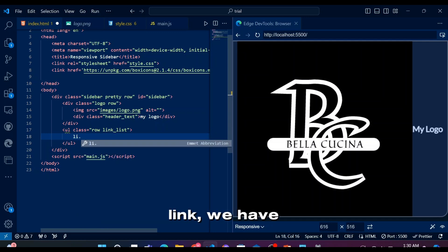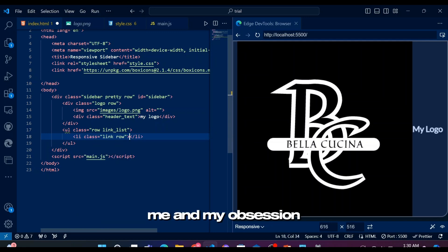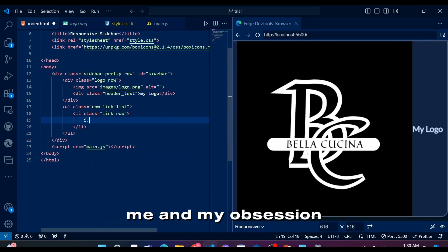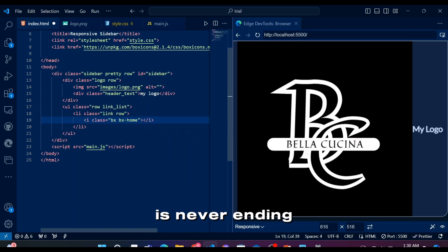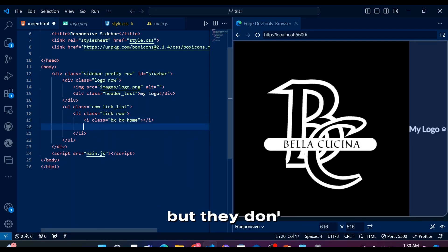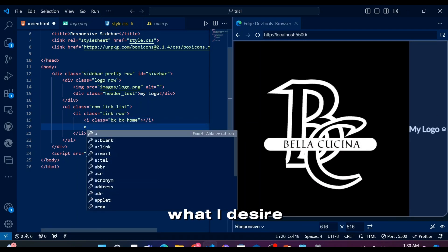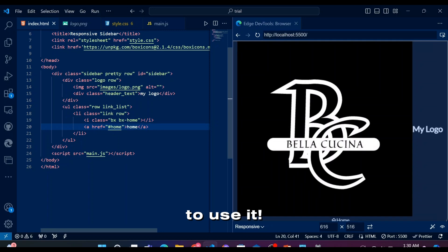Here comes our navigation menu links. Within each link, we have an icon and a nav link. My obsession with Row class is never ending. I love box icons. They seem pretty, but they don't seem to have what I desire. Still, I love to use it.